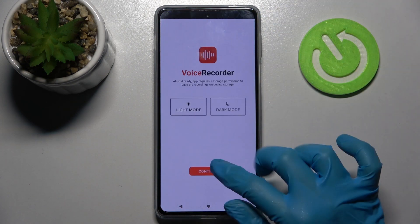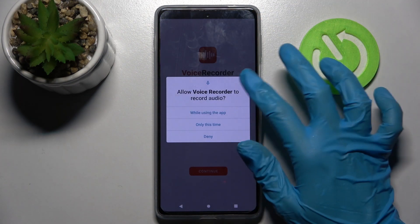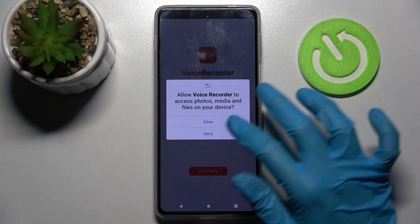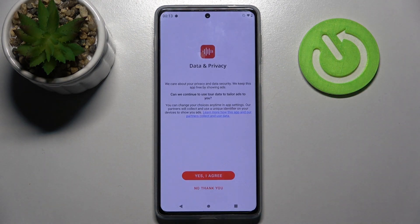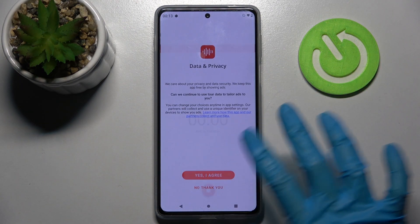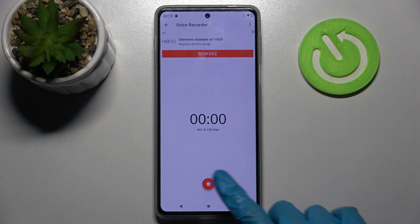Now just continue, tap on while using the app or only this time, select allow and tap on yes I agree.